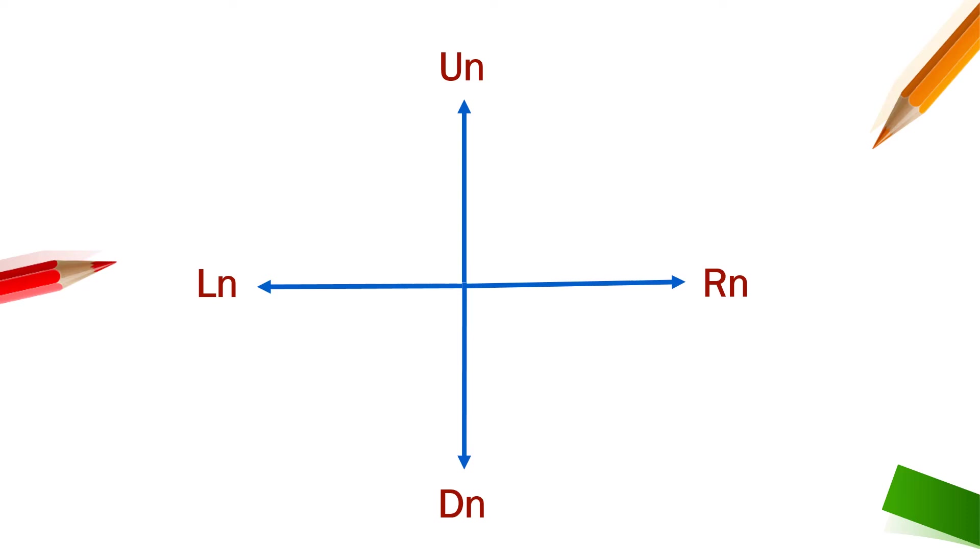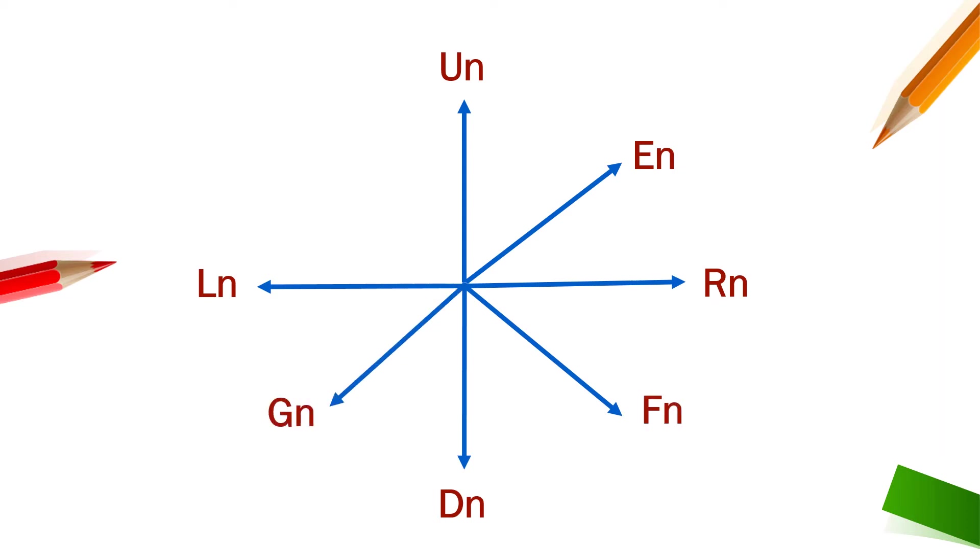Then we are going to move clockwise and be careful while marking these: en diagonally right, then fn diagonally down, then gn diagonally left down, and hn diagonally left up.